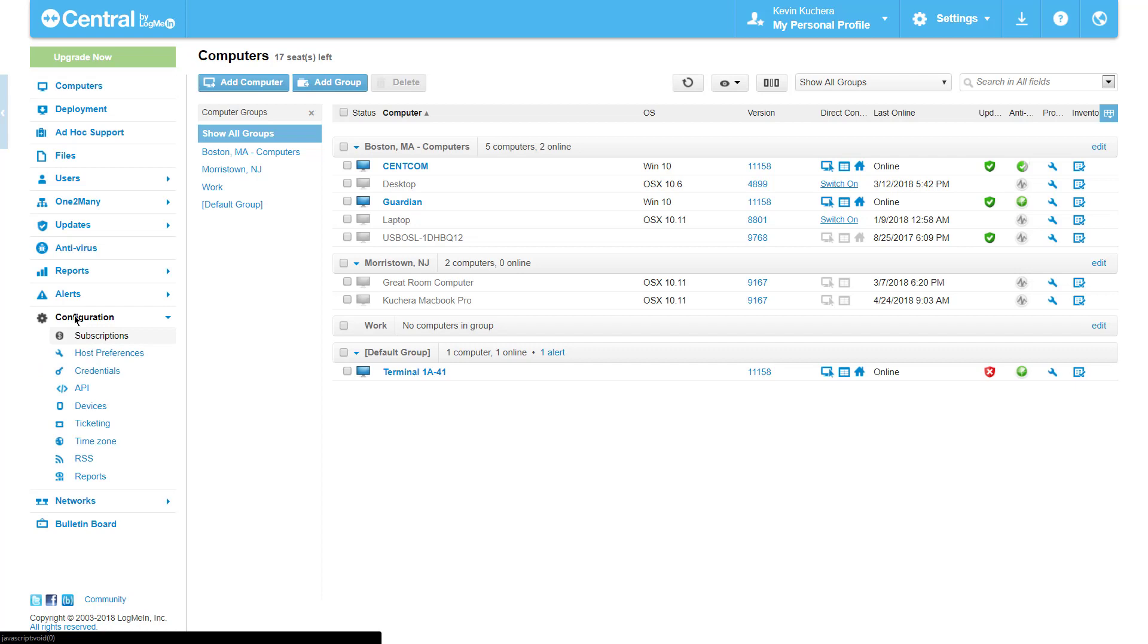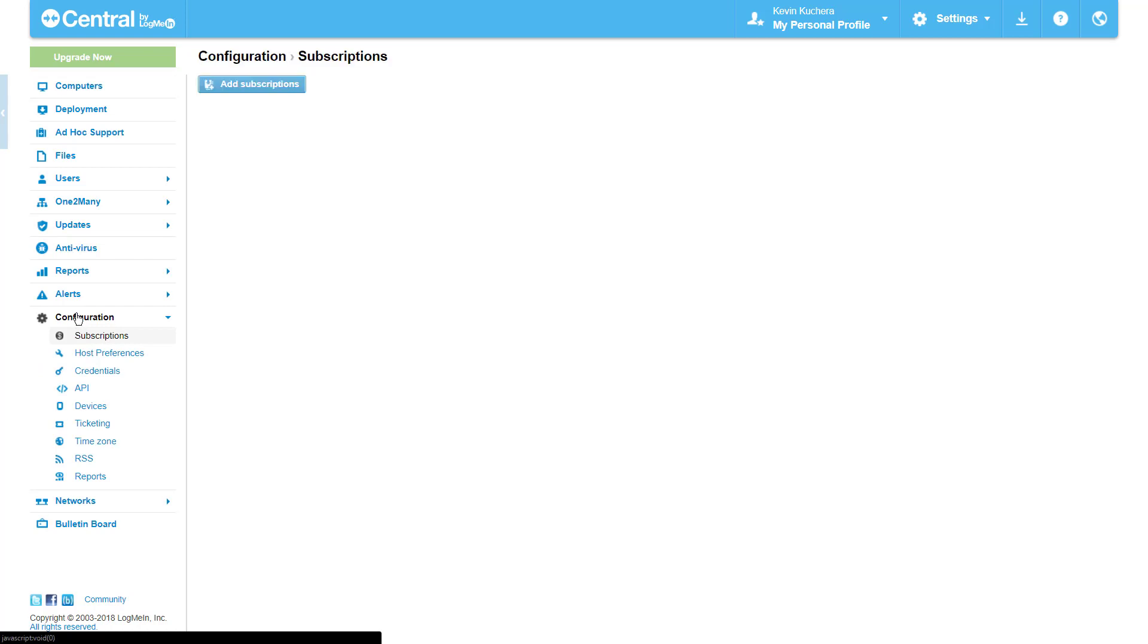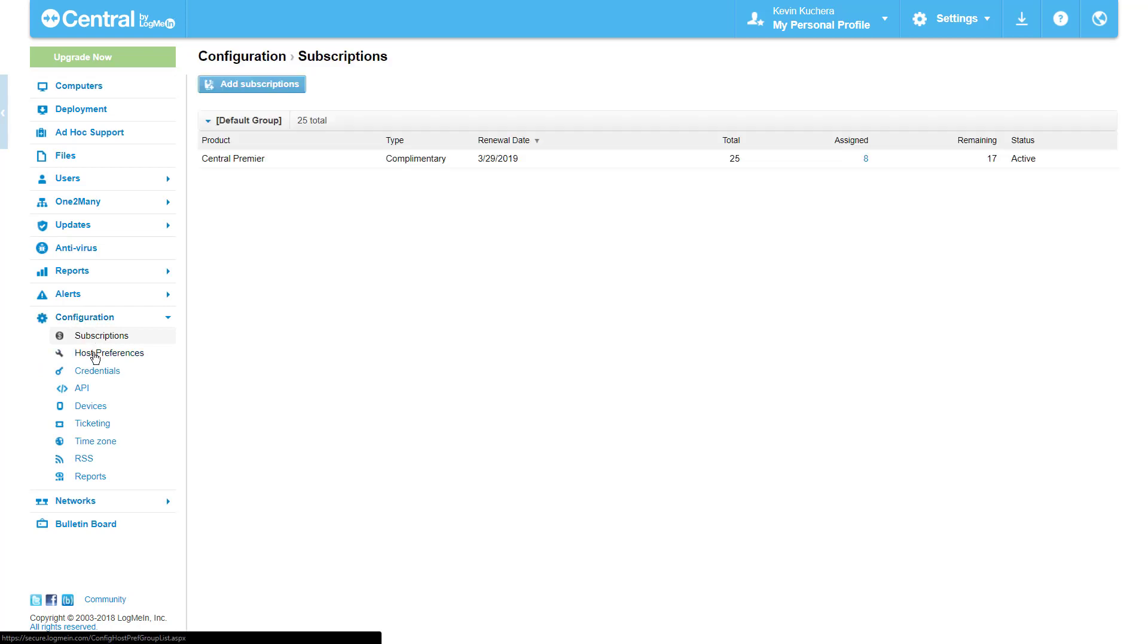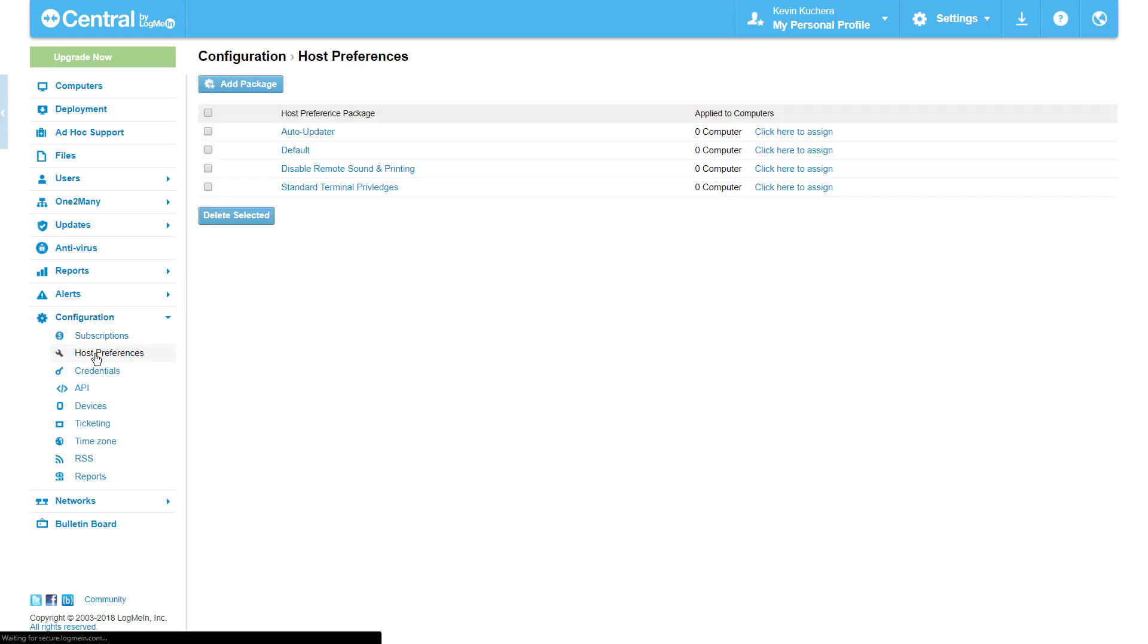To get started we want to navigate to our configuration tab and select host preferences. Immediately we're brought to a screen which displays our current packages and the computers that they're assigned to. In this case we'll select add package to create a new one.